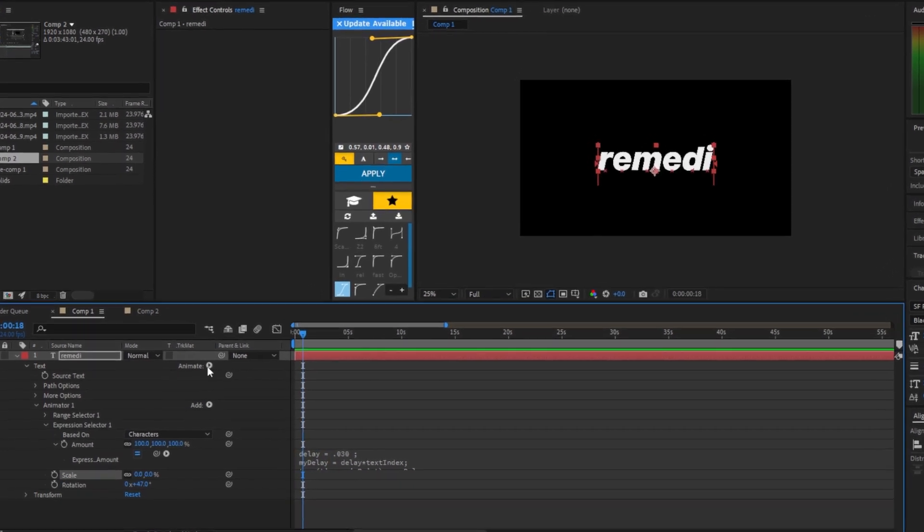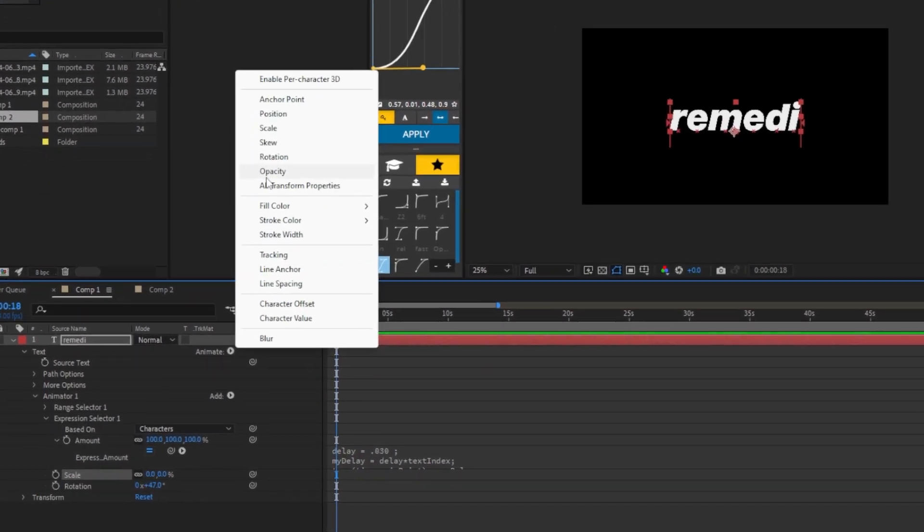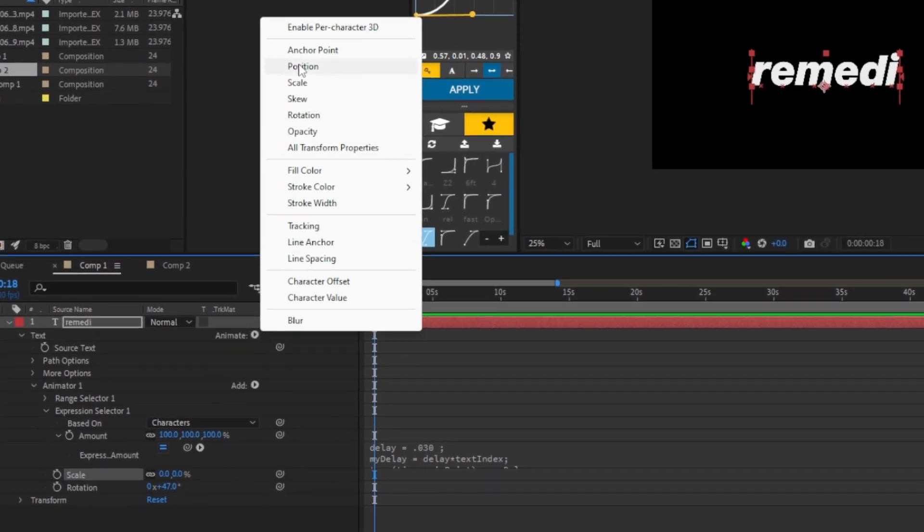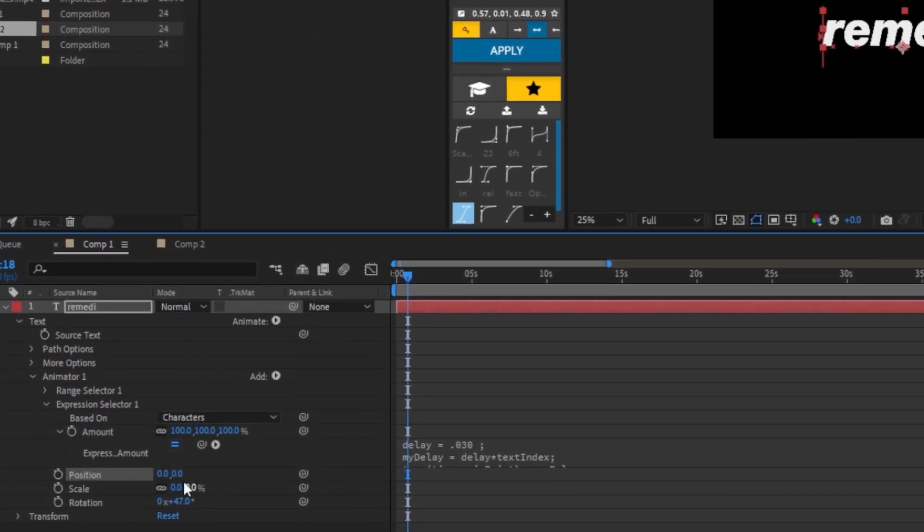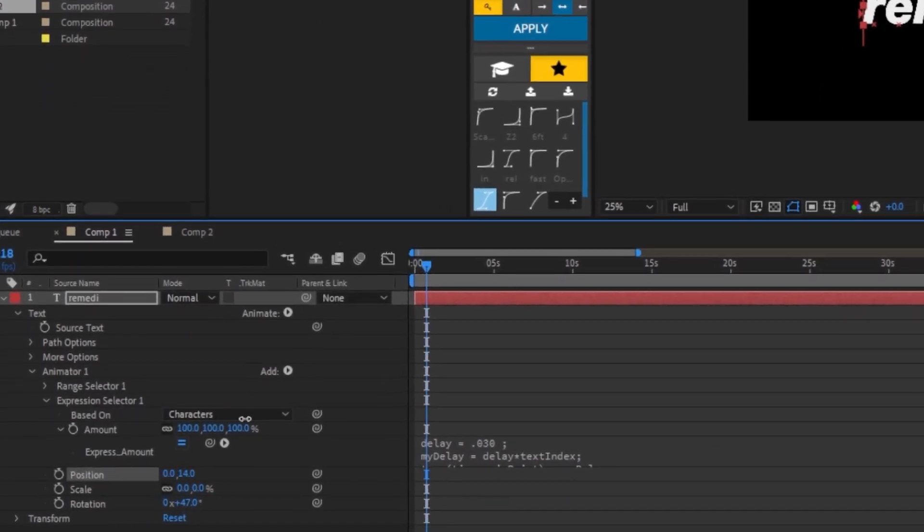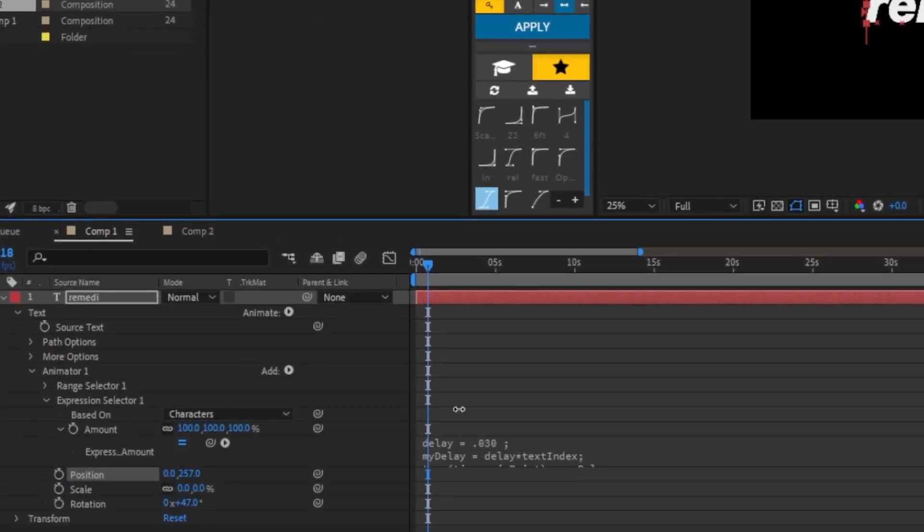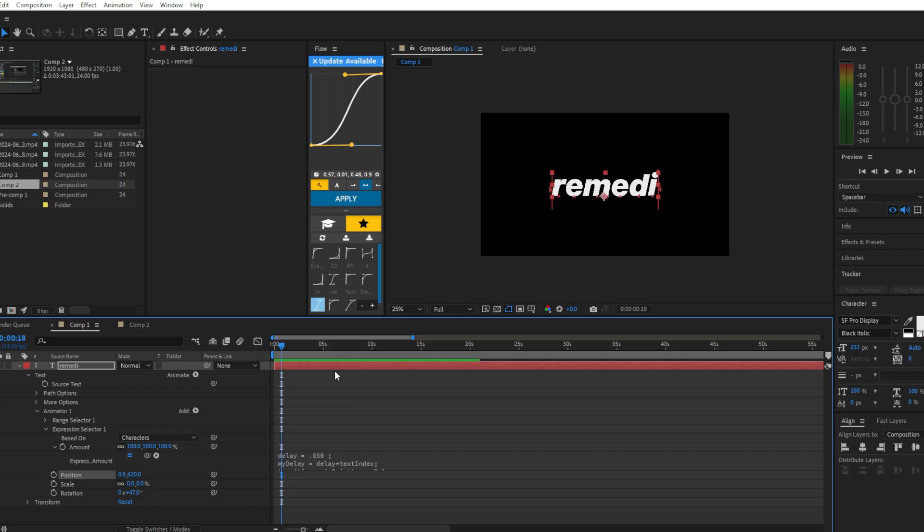You can keep adding properties if you want. For example, add Position to smooth the movement. There we go! Now your text doesn't have to be so bland and boring.